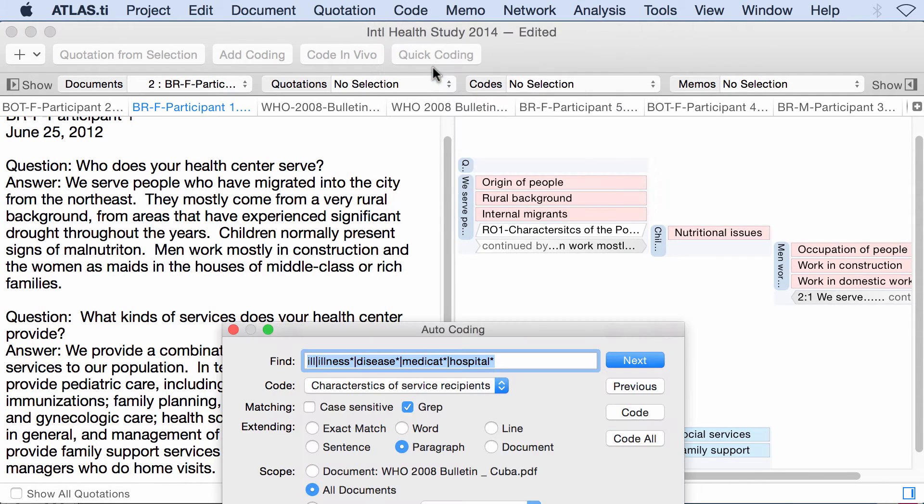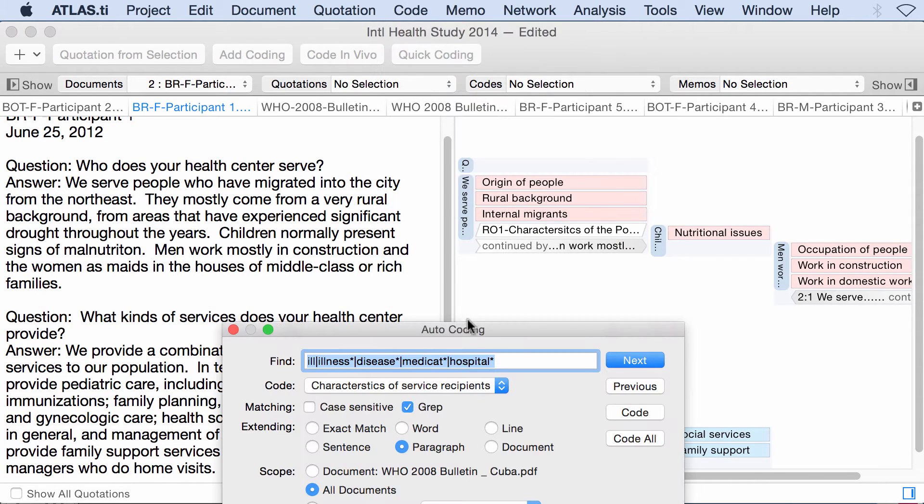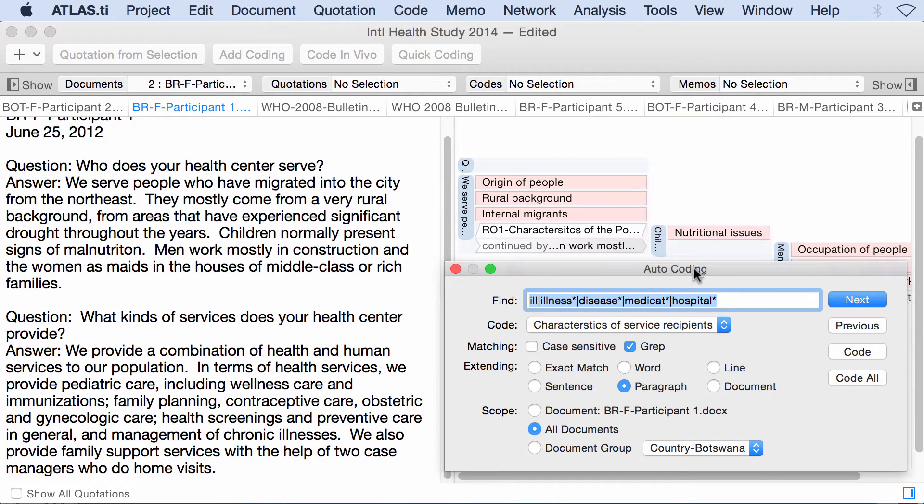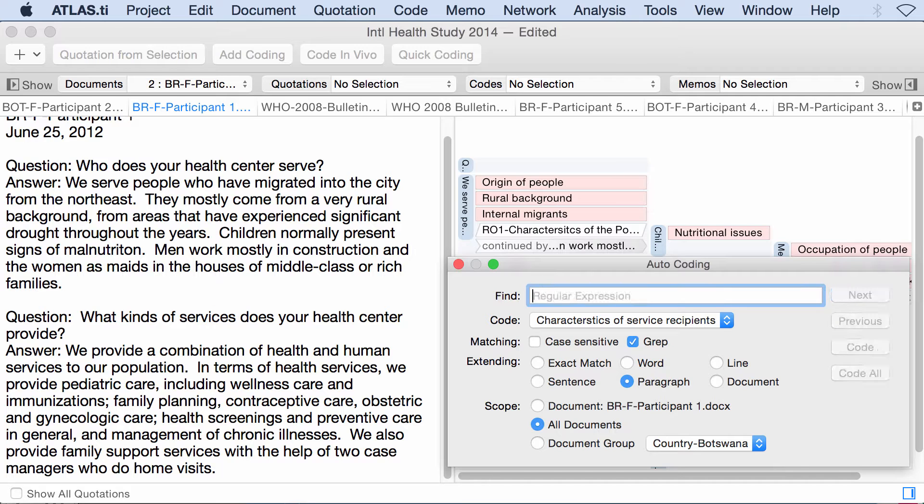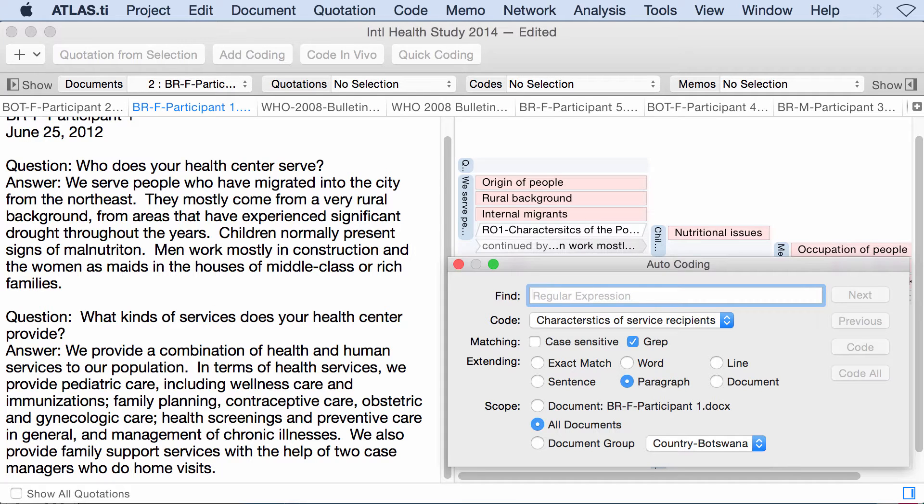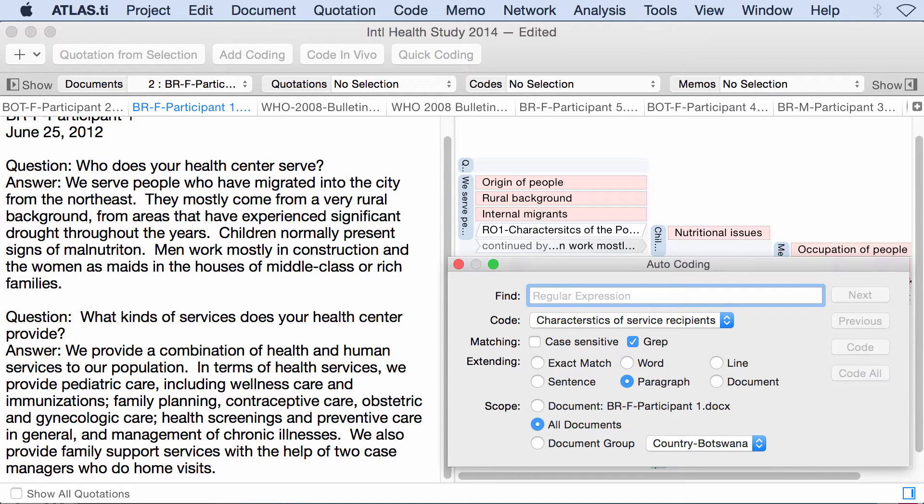Code, auto coding. First of all, let me tell you what this is about. Auto coding is a tool that will allow you to code automatically in the sense that you tell Atlas DI, look for the following words, and when you find any of these words, select the segment of the text in which the word is found, and then connect to that segment the following code, and Atlas DI will proceed to do that for you.